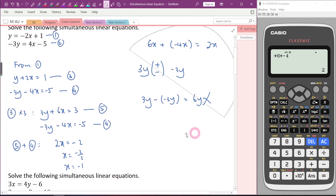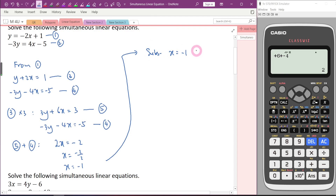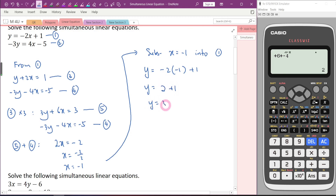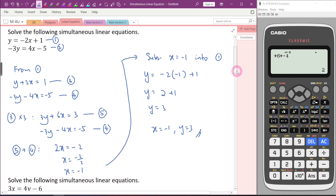For the next step, substitute x equals negative 1 into any equation — normally we choose the easier one. I will choose the first equation: Y equals negative 2x plus 1. Y equals negative 2 times negative 1 plus 1, which is 2 plus 1, so Y equals 3. x equals negative 1, Y equals 3. Answer is correct. This is the elimination method.